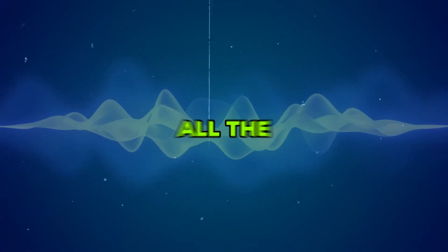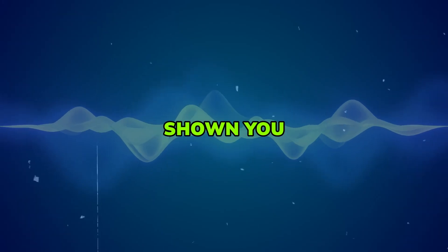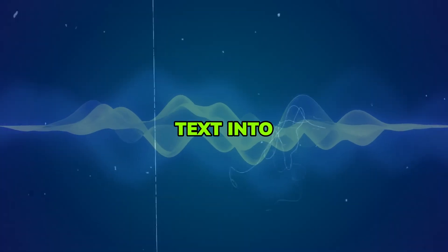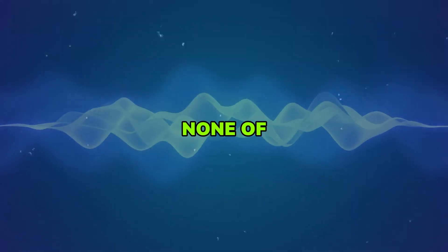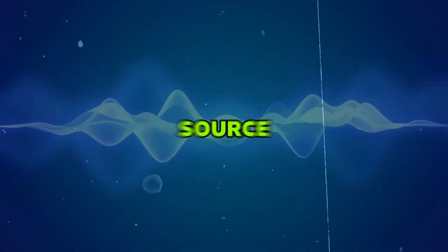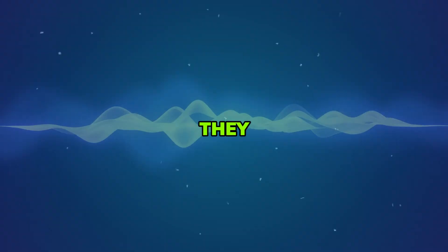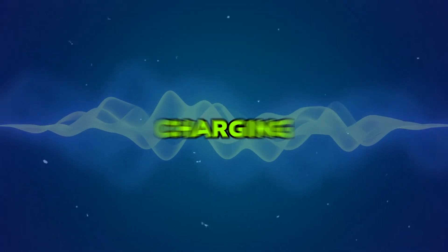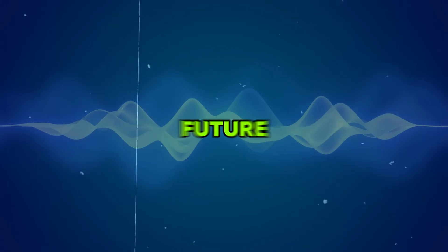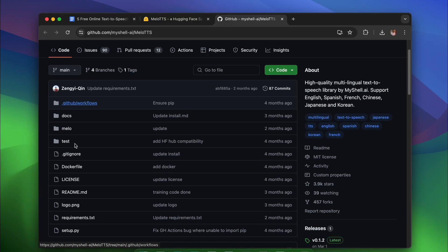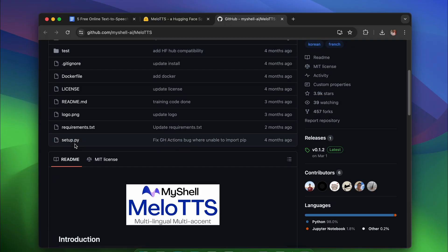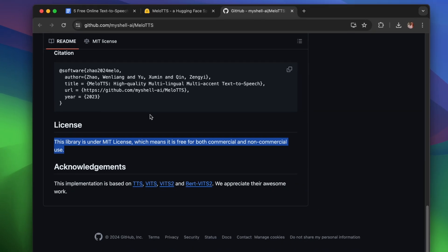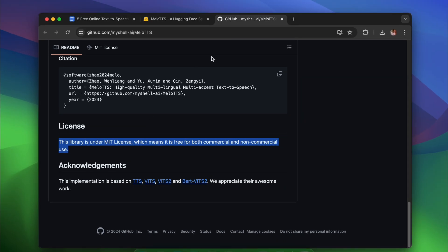Now, of all the tools I've shown you in this video to convert text into speech, none of them are open source. This means they might change their models and start charging for them in the future. But don't worry, there's an open source tool called Melo TTS. It's super easy to use and totally free for both commercial and non-commercial use.